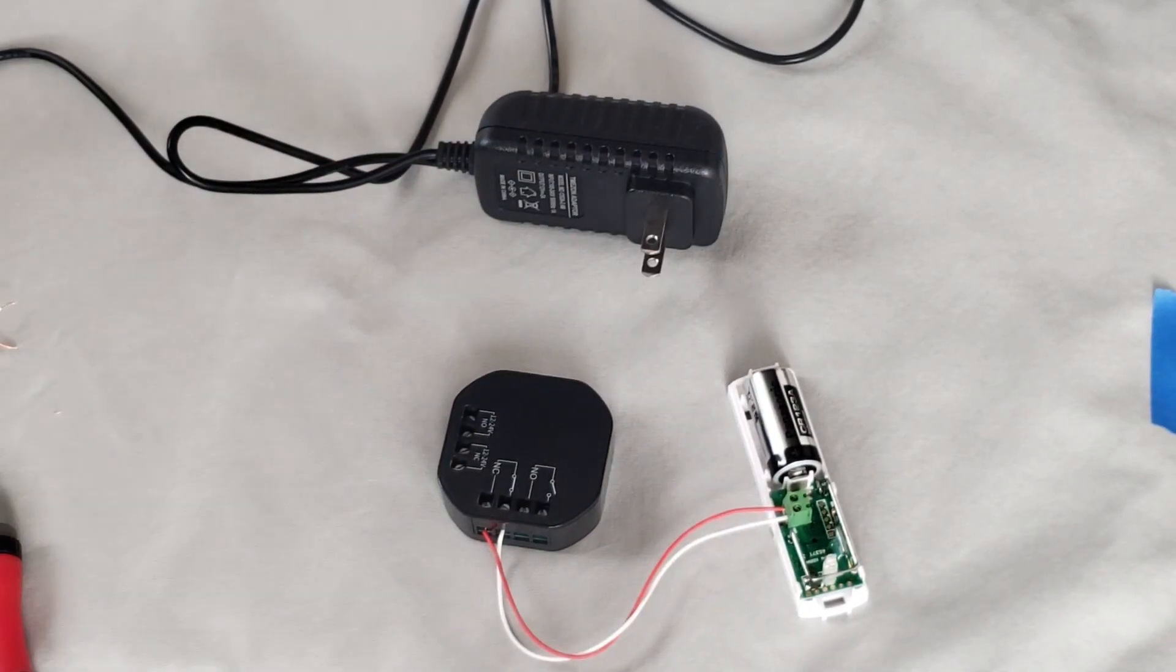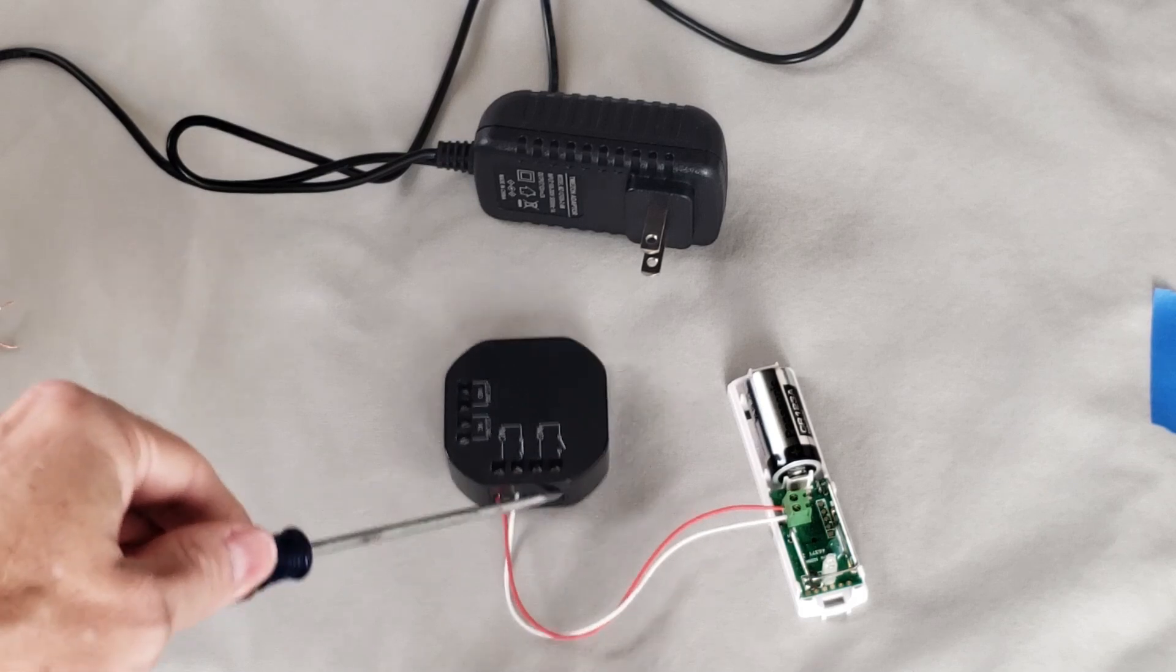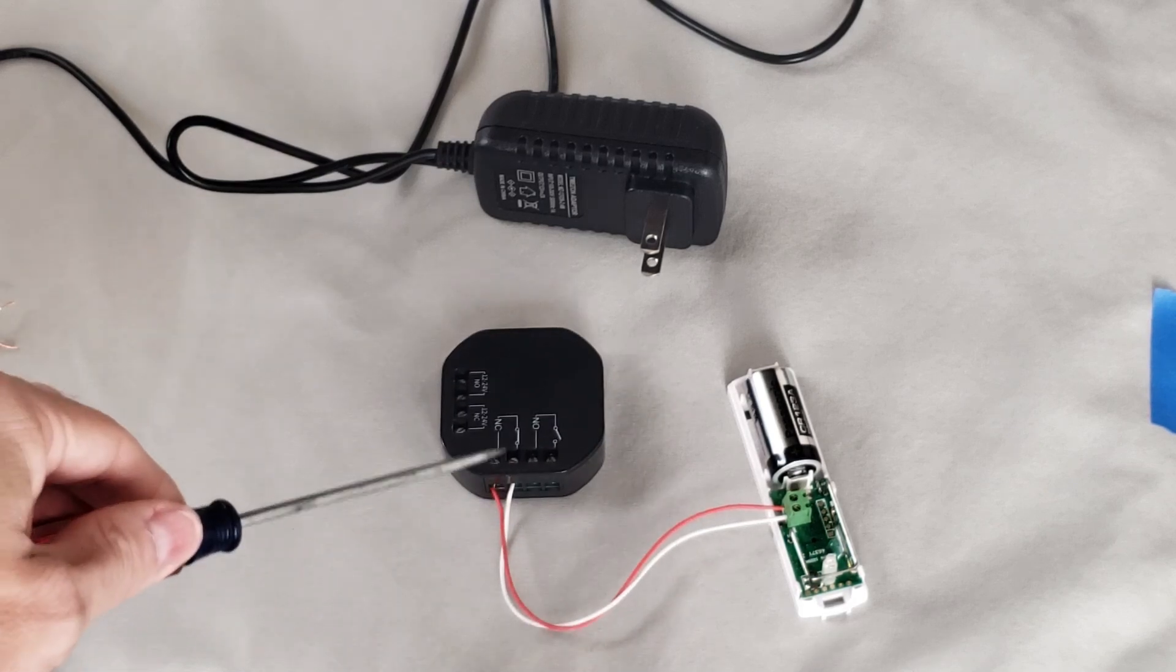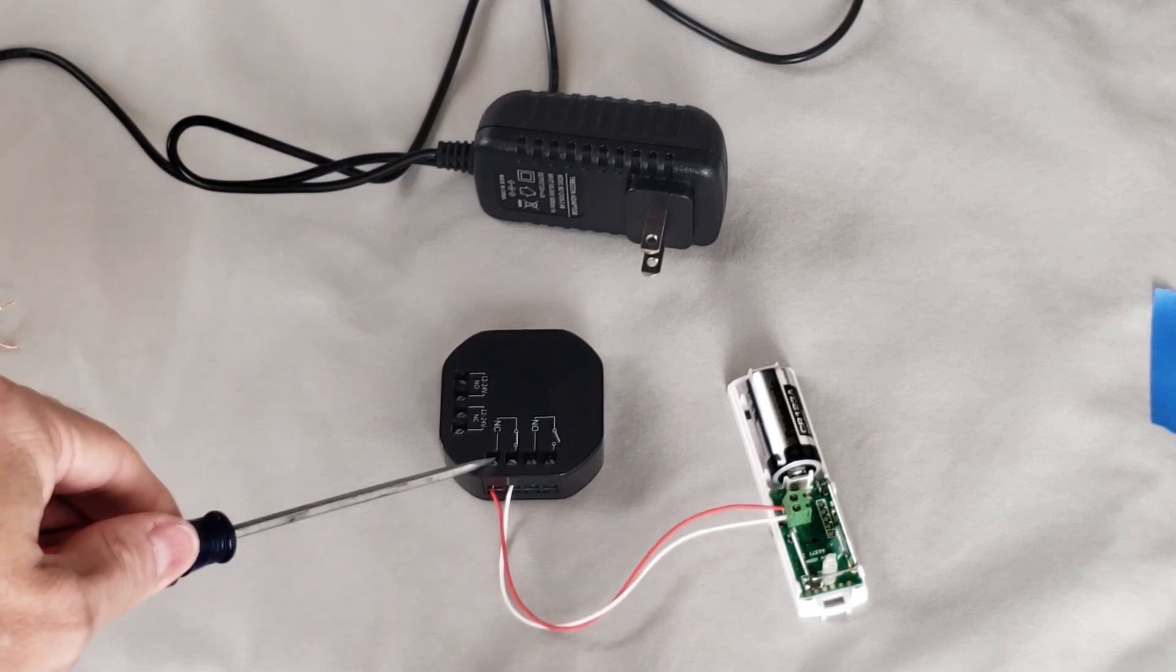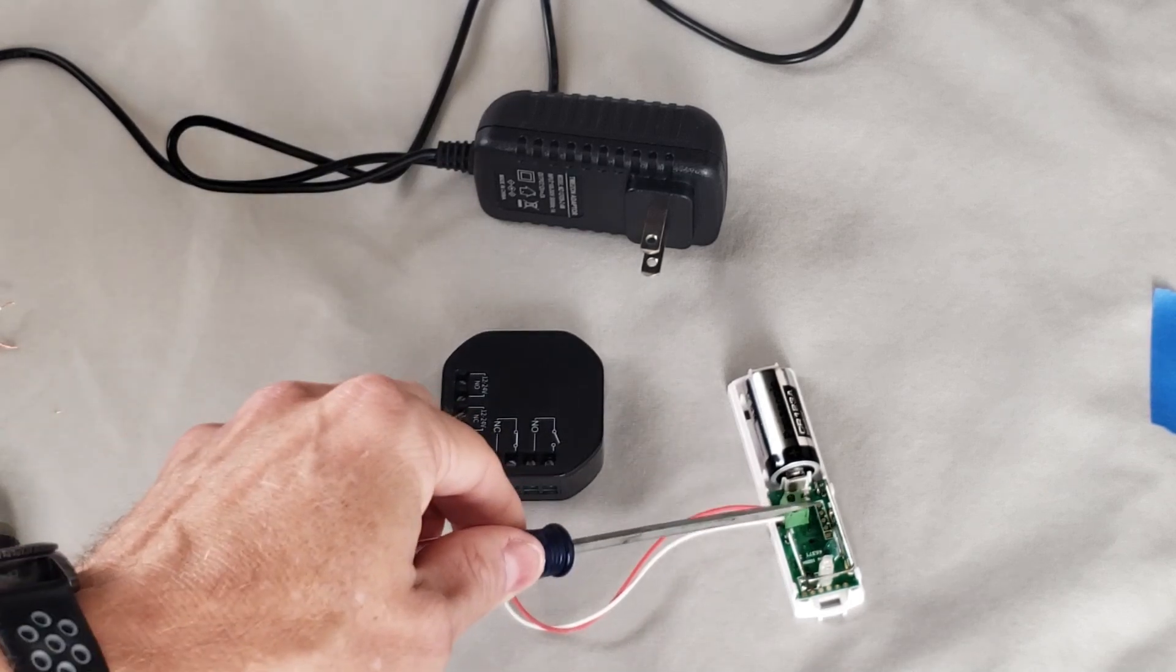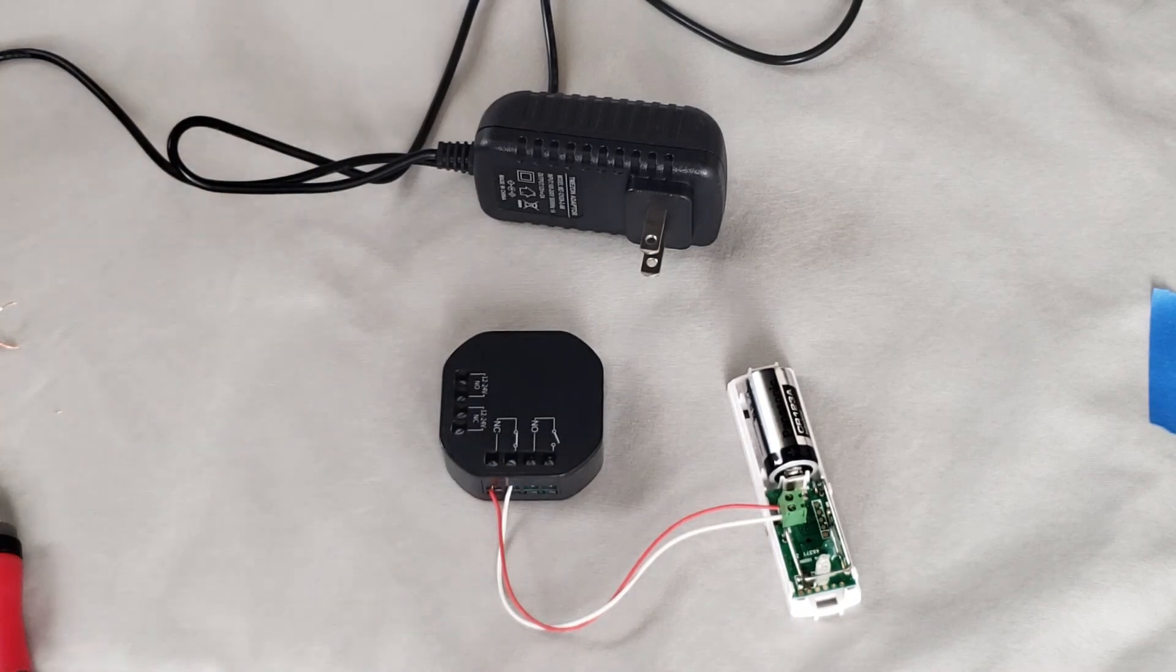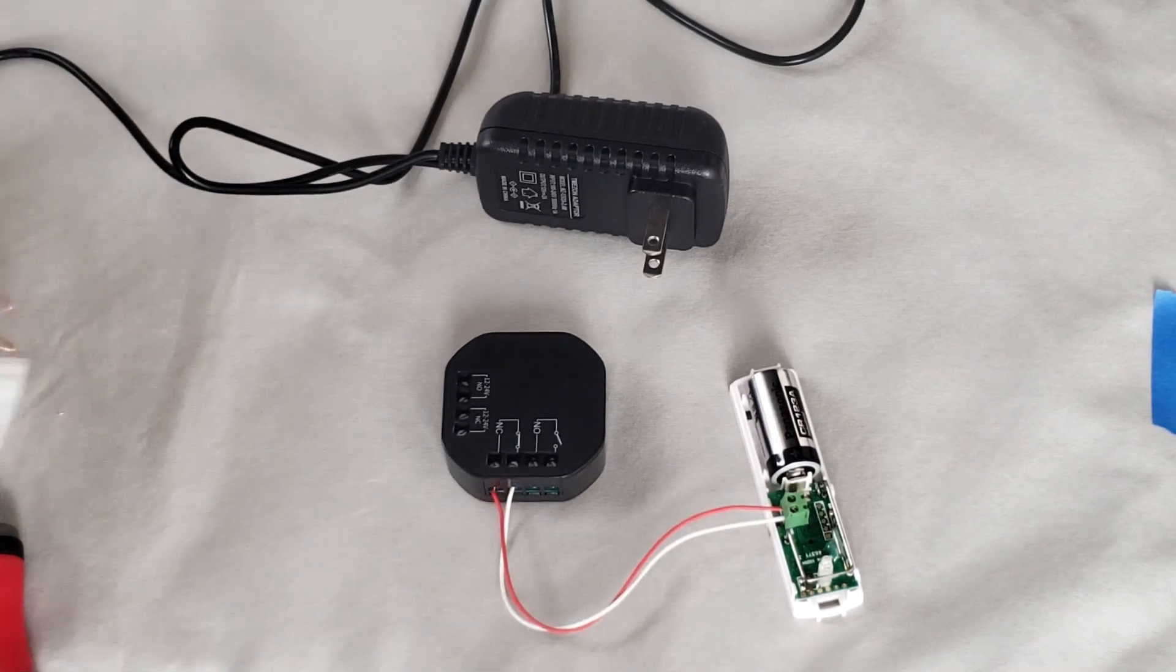Okay, now we do have our relay, normally closed part of our relay, connected to our door switch. So now we will put power on it.